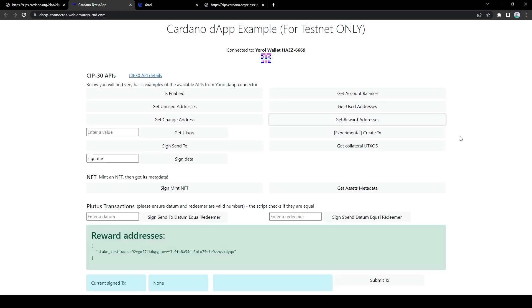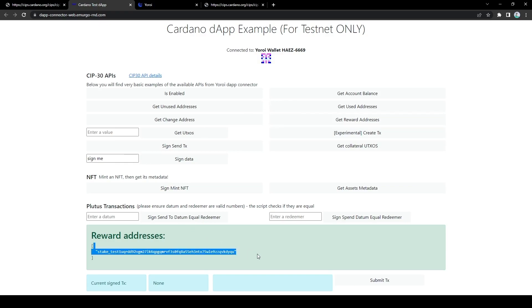So get reward addresses, this is also somewhat self-explanatory. It's for staking rewards. So if I was staking some ADA to some Cardano node, the Cardano node should send the staking rewards to these reward addresses.